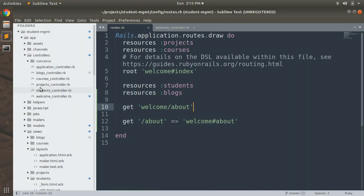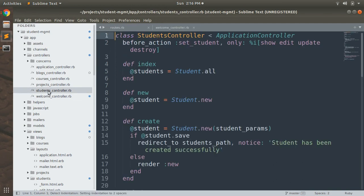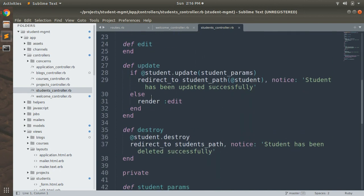This is how you define non-resource routes in your routes file. You can follow the same format for POST, PATCH, and DELETE routes. The other type of routing is resource routing. Resource routing allows you to quickly declare all common routes for a resourceful controller — a single call to resources can declare all necessary routes for index, show, new, edit, create, update, and destroy actions.